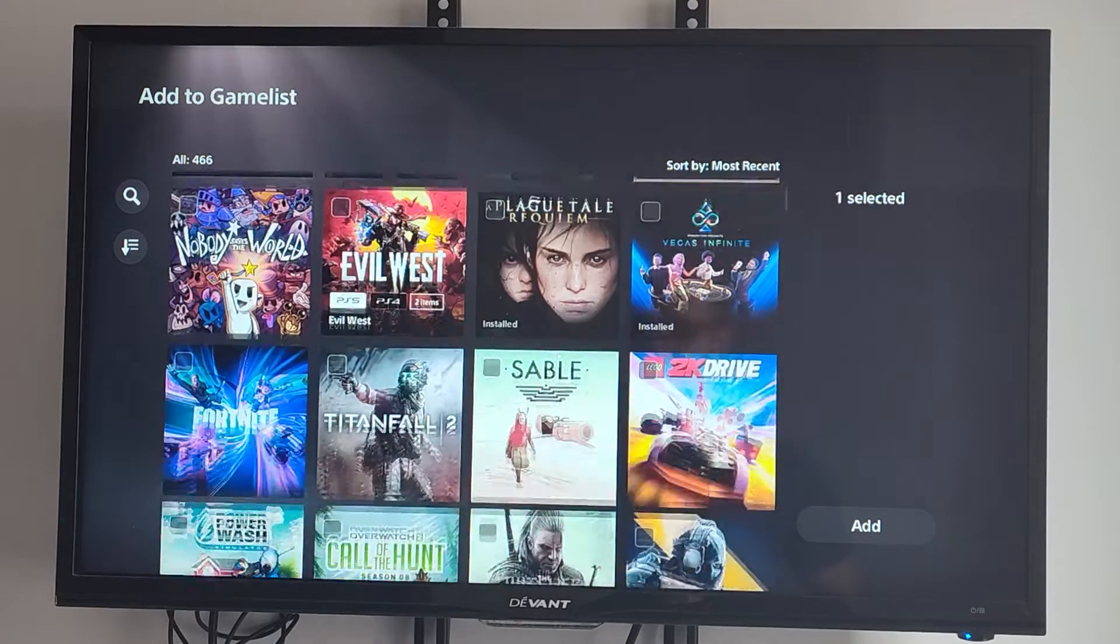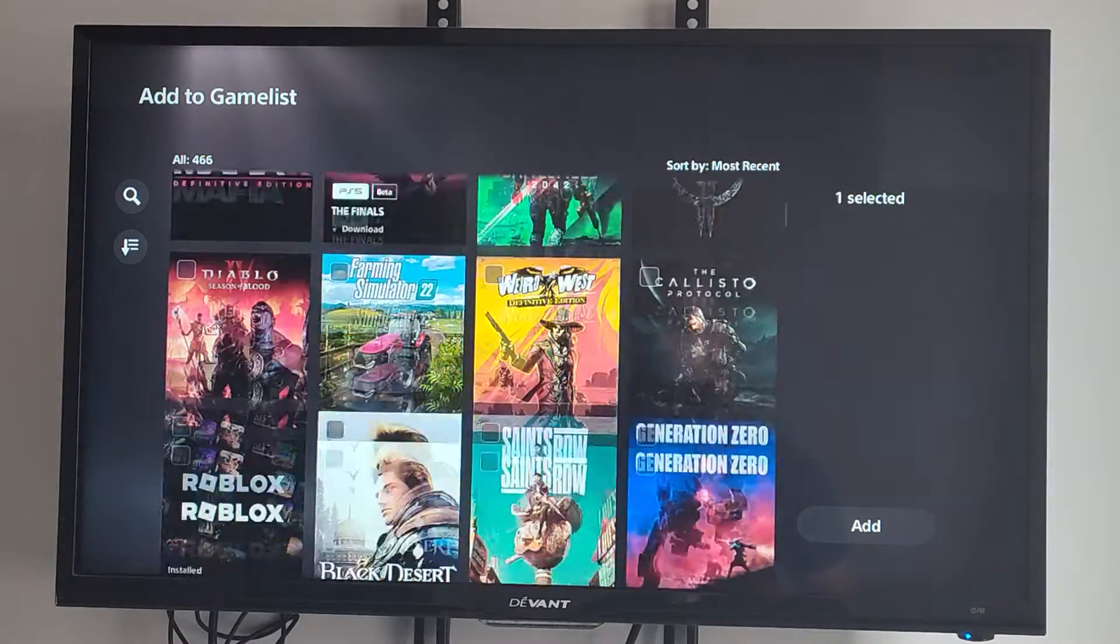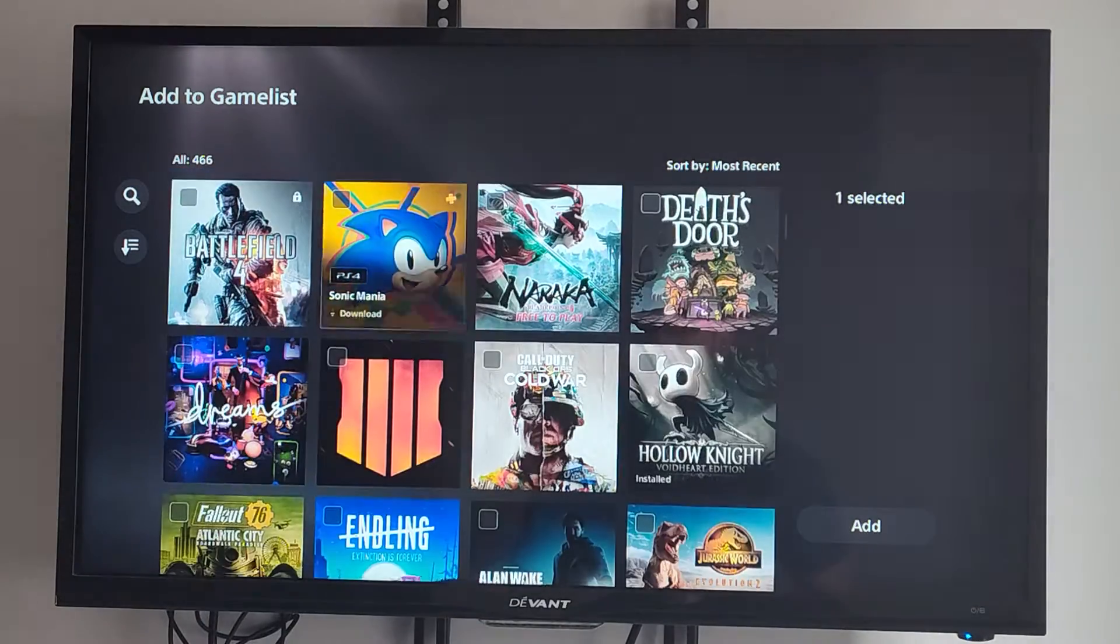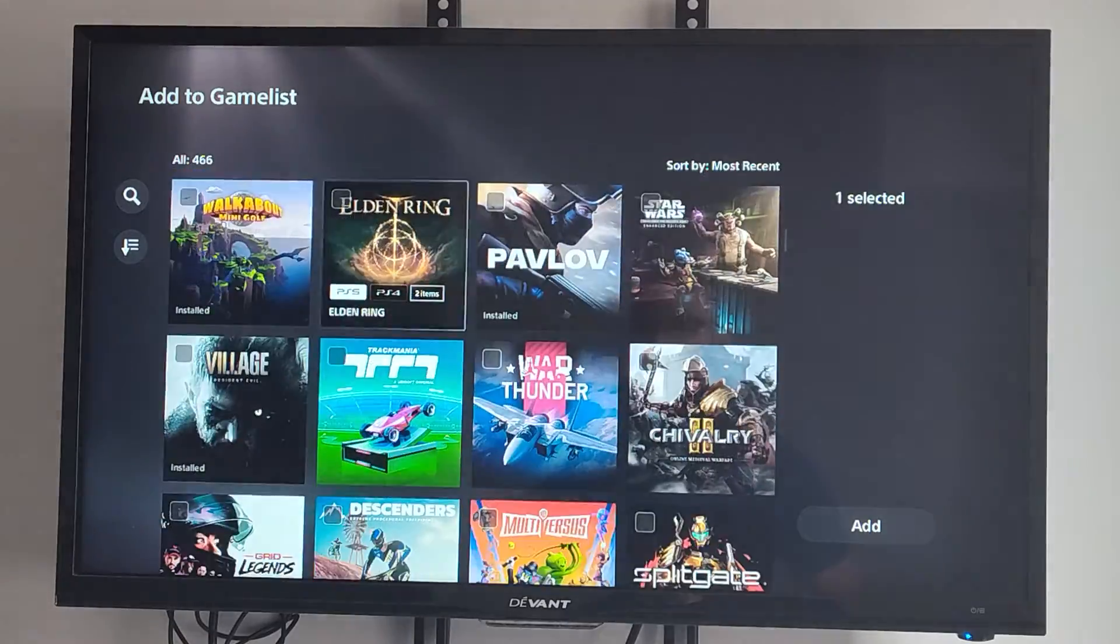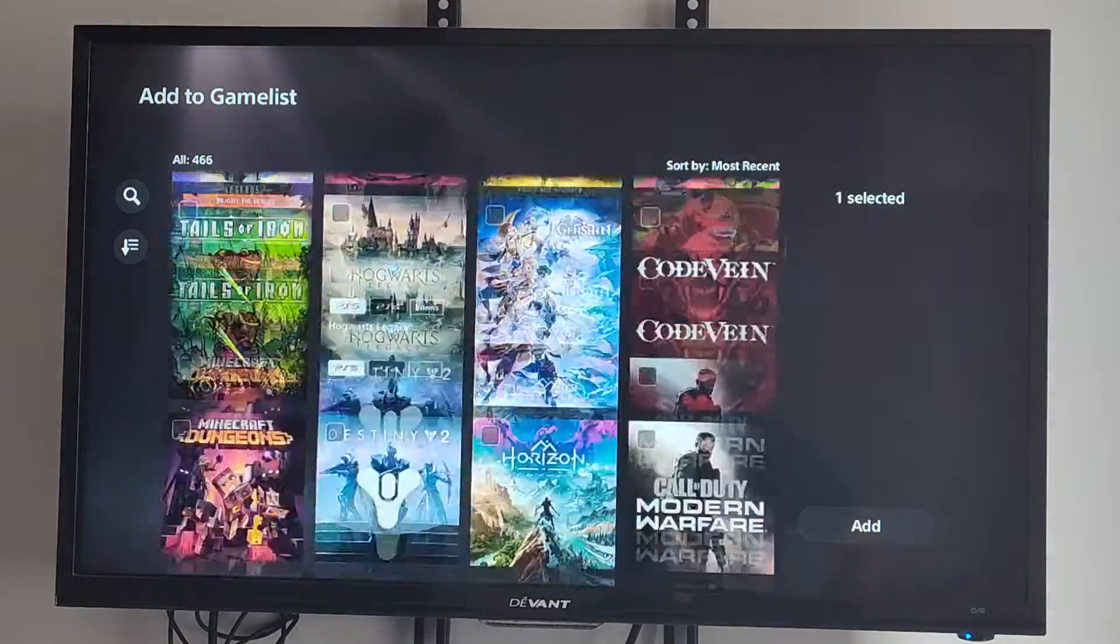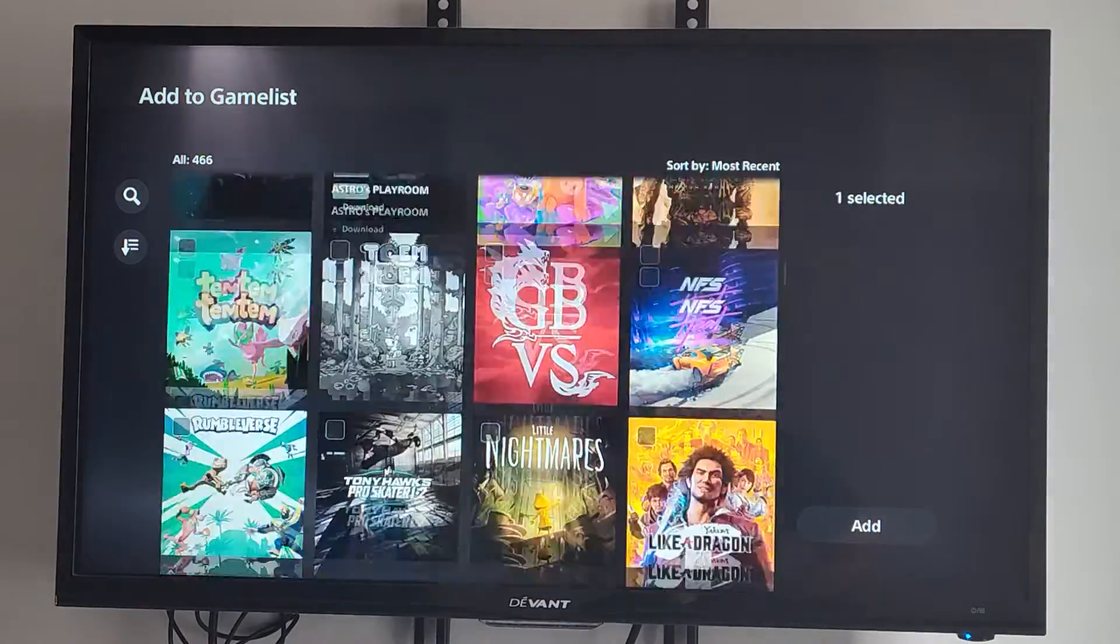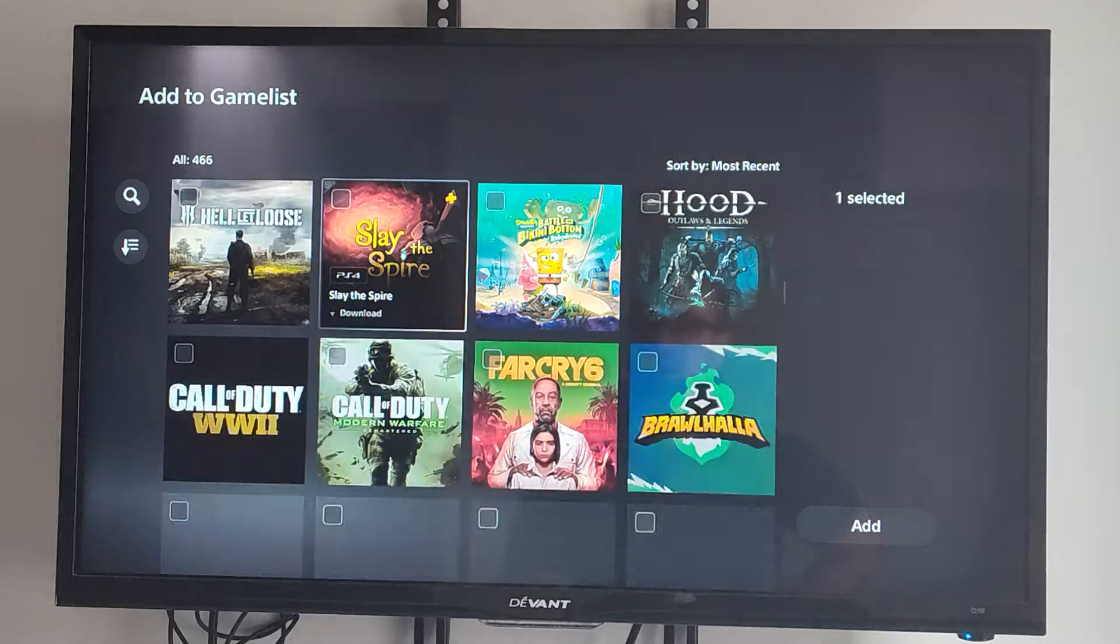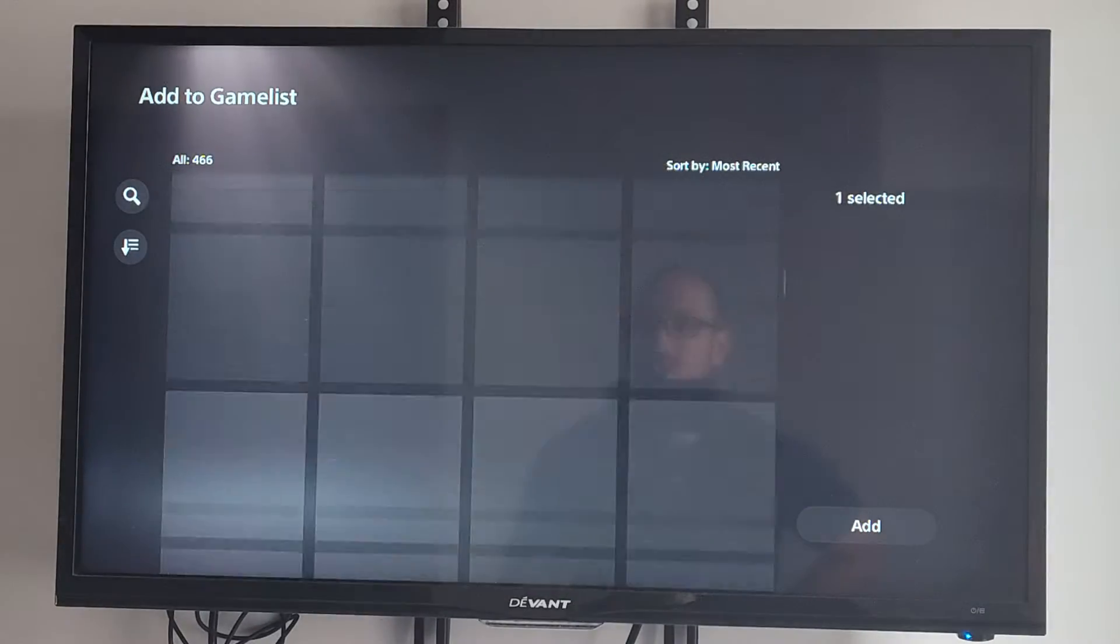Then we can checkmark the games under here. So let's do Share Factory, and then maybe there's another game under here that is more like a media application. I don't really see anything, so let's just go up.